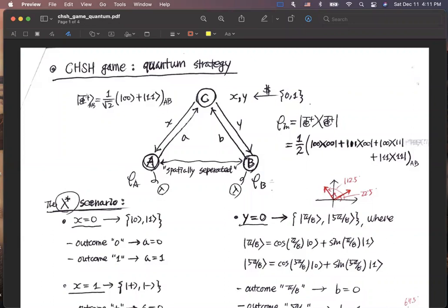Hi, for this video, I will introduce the CHSH game with the quantum strategy and its maximum winning probability.